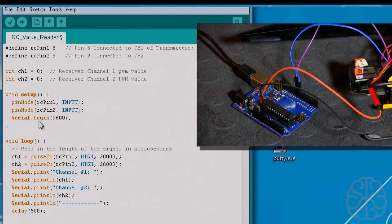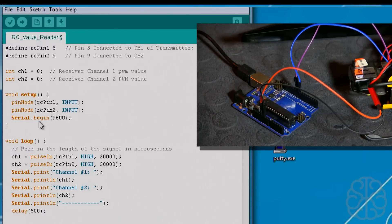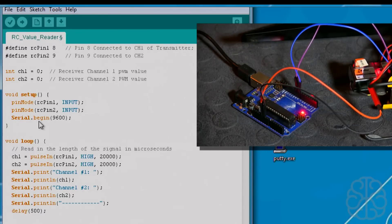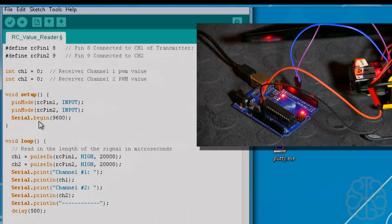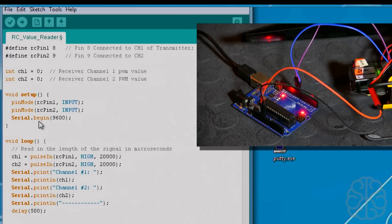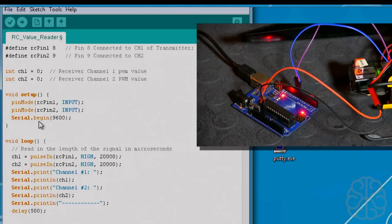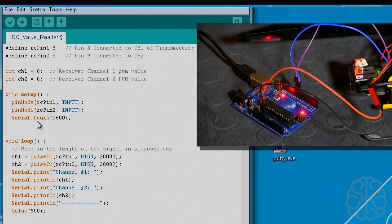First thing we're going to do is connect the Uno. Let's go ahead and do that. There we go. Now as you can see the light on the receiver is lit and now it's flashing. I'm going to turn on the transmitter.